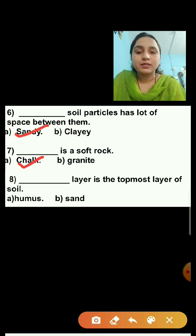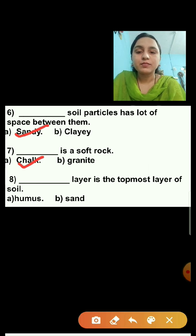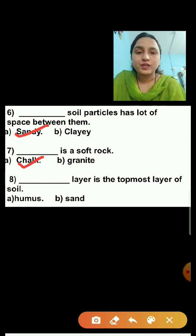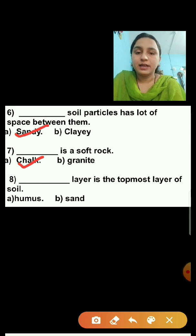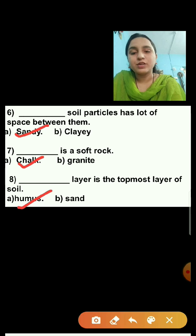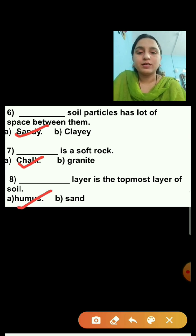Question number eight: Dash layer is the topmost layer of the soil. Option A is humus, option B is sand. There are four layers of the soil — first is humus, then clay, then sand, and then gravel. So the correct answer is humus. Humus is the topmost layer of the soil.